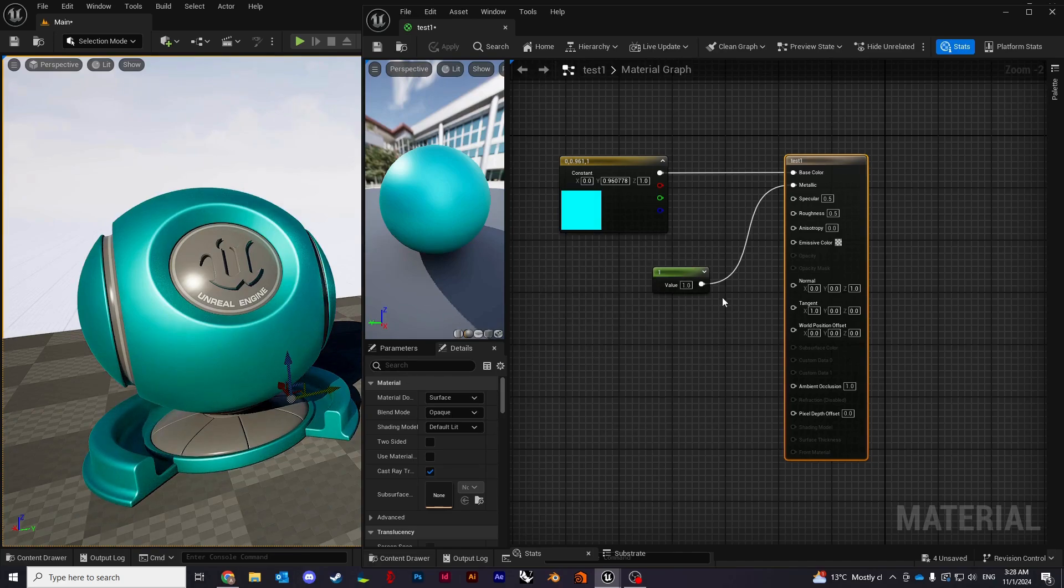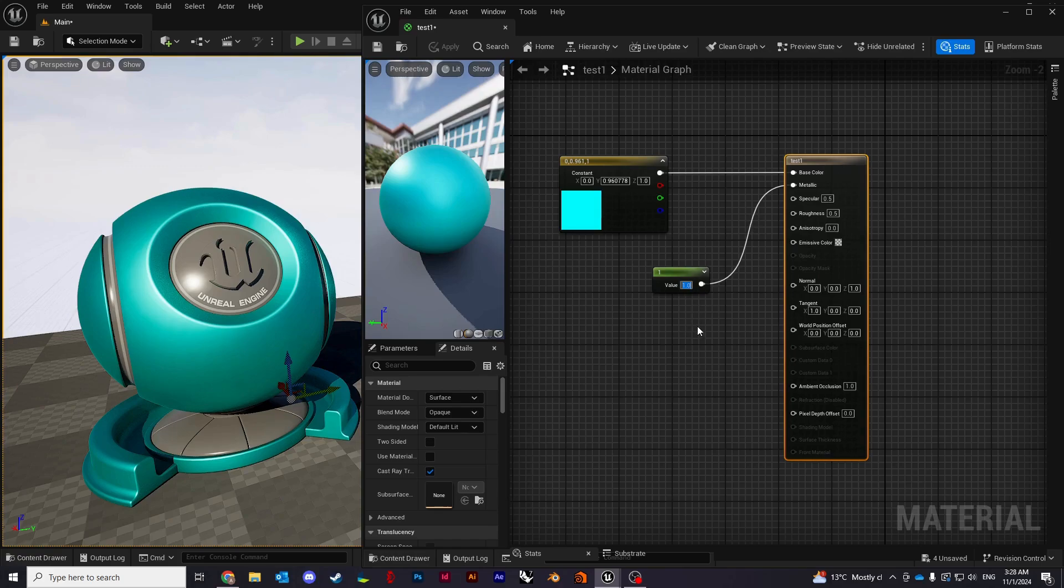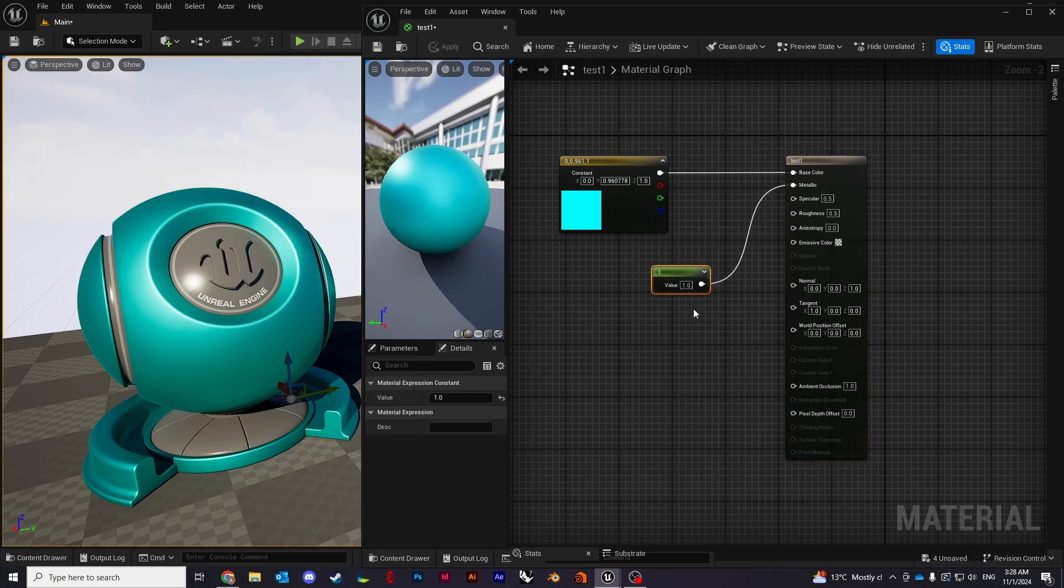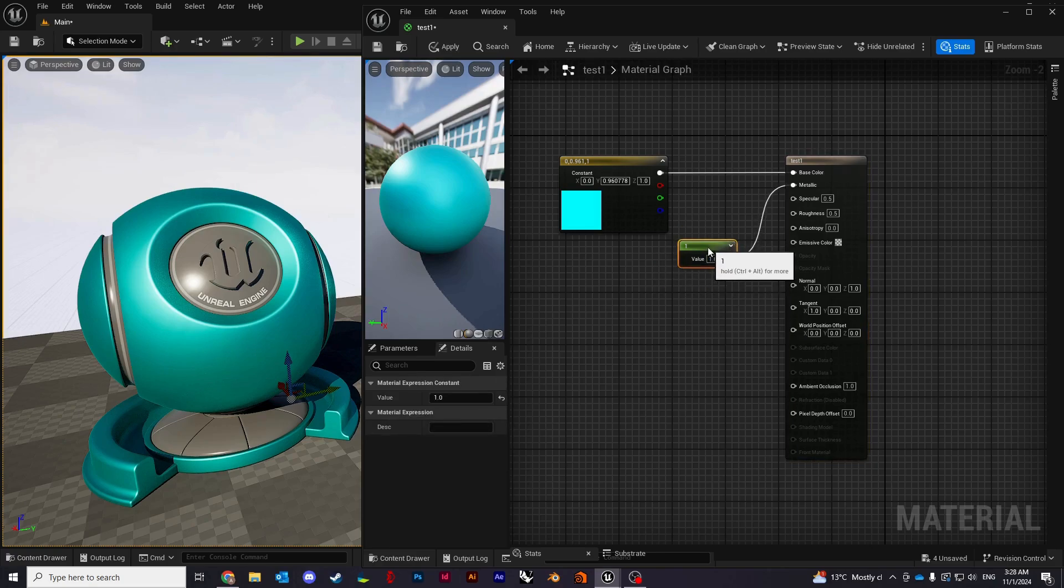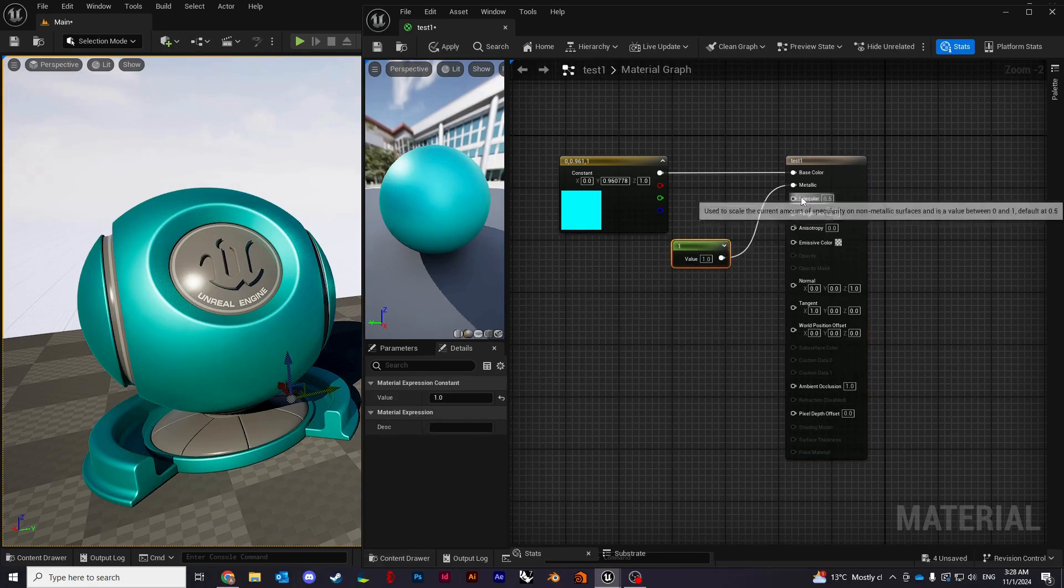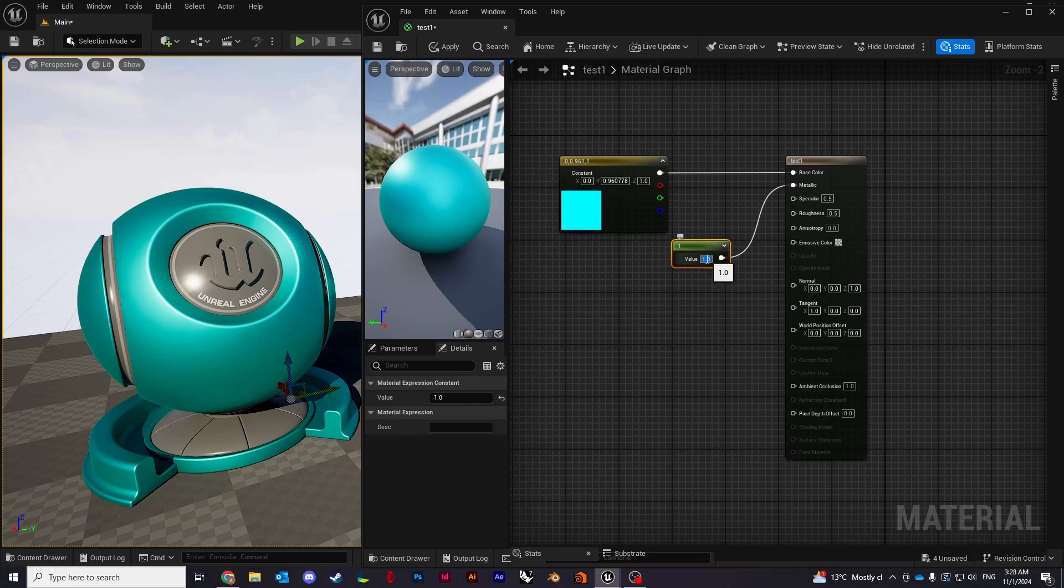The values that you can change within those properties are always going to be within a range of zero to one. The next thing I'll show you is, let's change it back to zero.